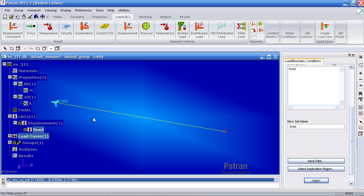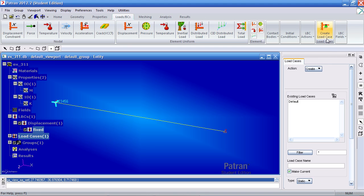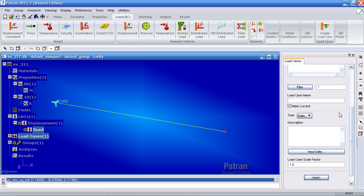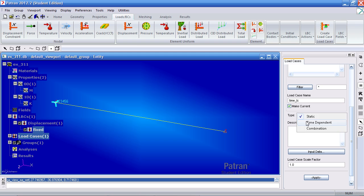Now we need to create a time dependent load case. So here the load BCs tab, create load case. Call it time LC. For type, select time dependent and hit apply.